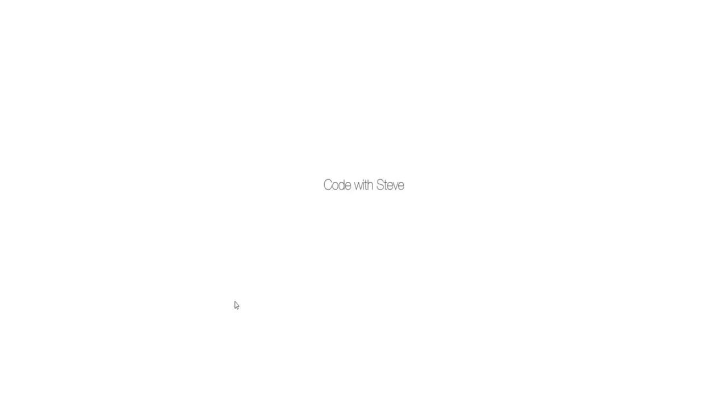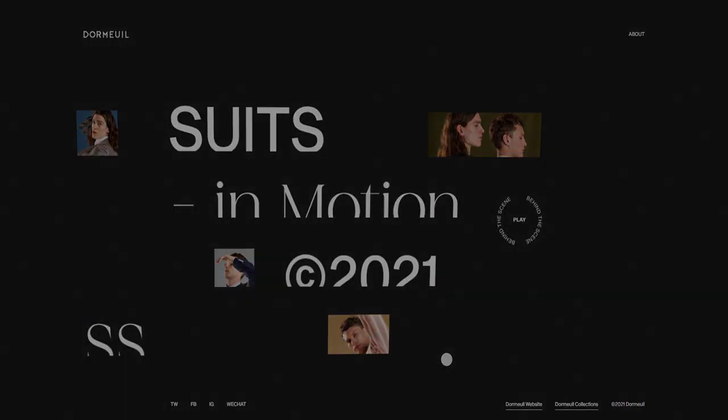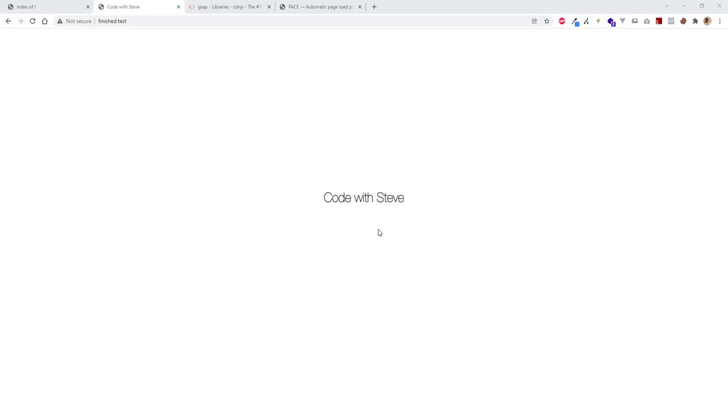What do all great websites have in common? A beautiful preloader. So in the first episode of our series we'll be creating our website preloader which is heavily inspired by Dornmule website. The preloader is the first experience a user has with our website so it must be something eye catching and entertaining.